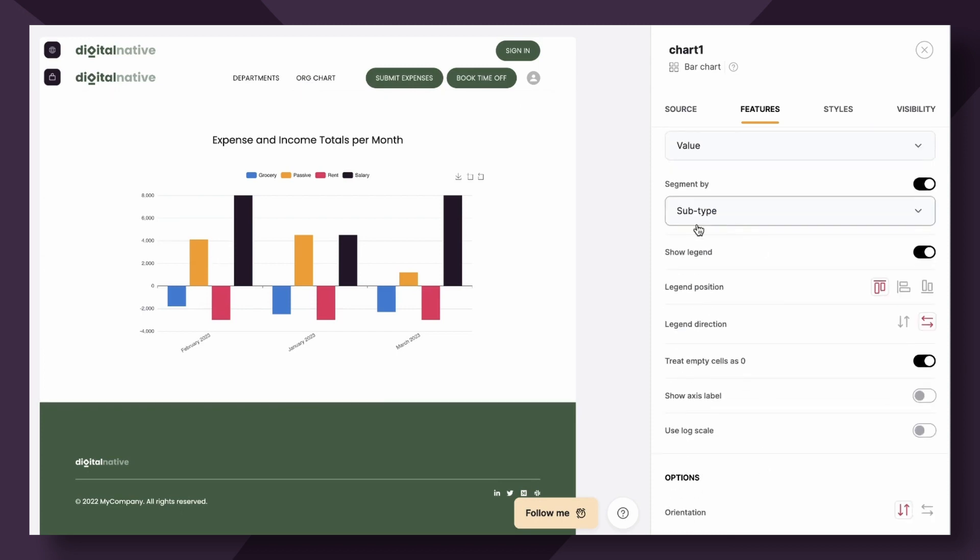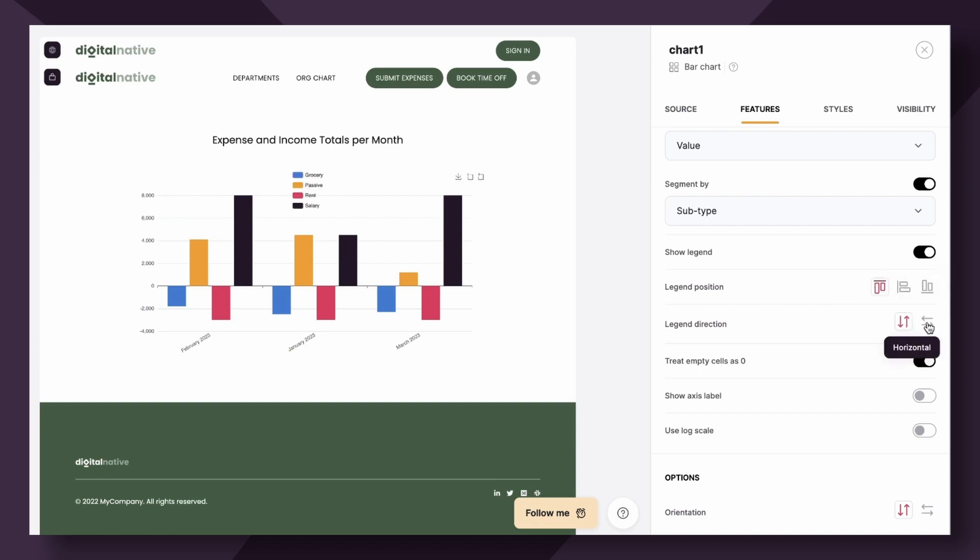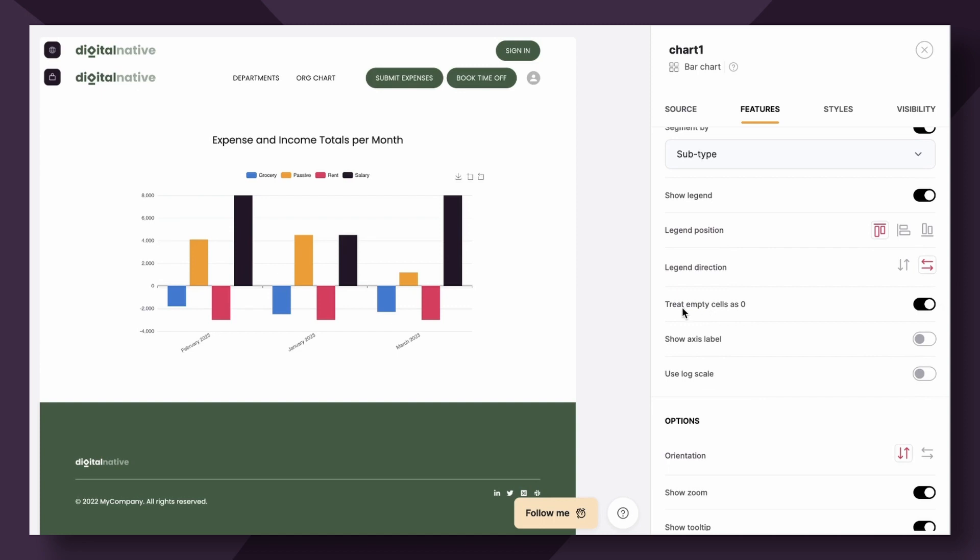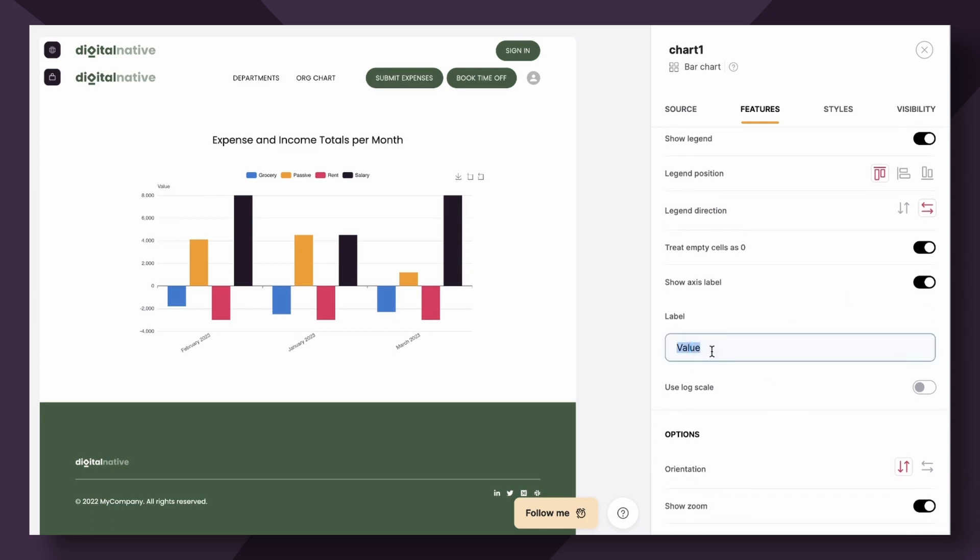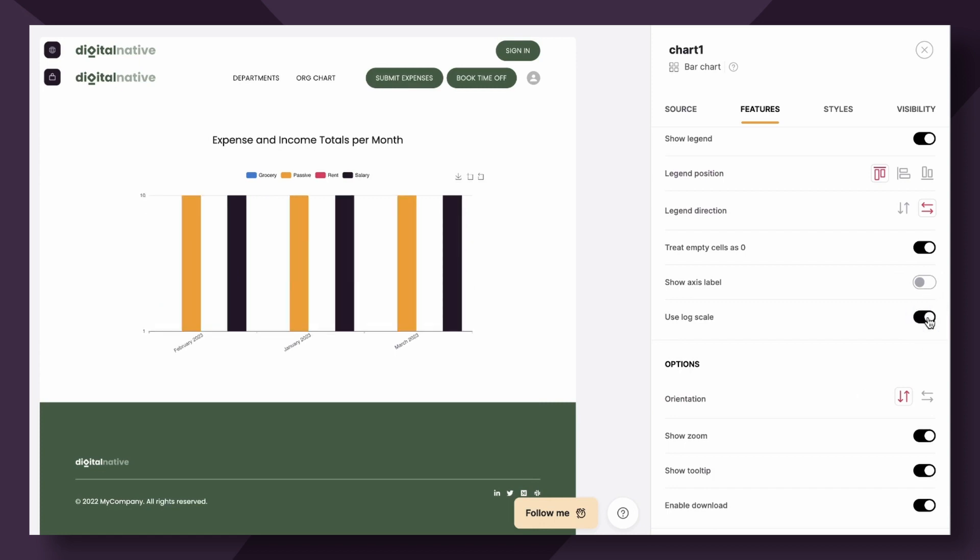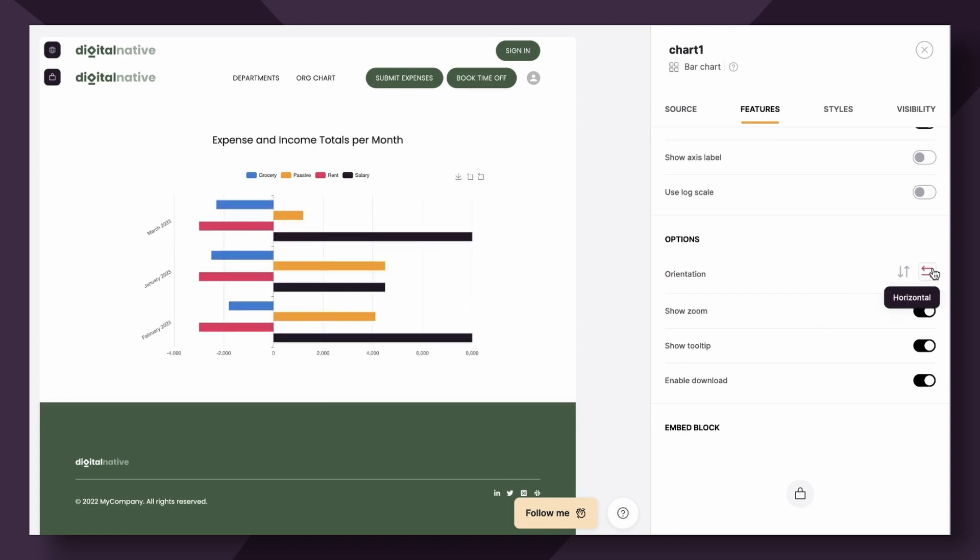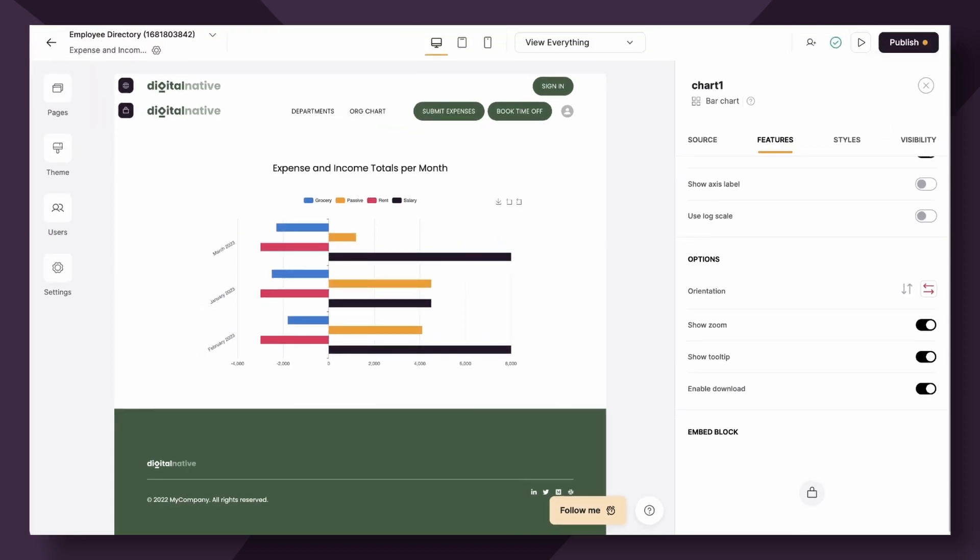You have some orientation options as shown here. You can also change the legend direction, and if you have empty cells, you can toggle on to treat the empty cells as zero. You can also toggle on an axis label and rename it, or you can toggle on a log scale. Additionally, you have options for the chart as a whole. You can change the chart from vertical to horizontal, you could also show zoom. When this option is enabled, the users will be able to zoom in to any area of the chart. There's also a zoom out option that reverts to the last zoom in action. Let's take a quick look at what that looks like.